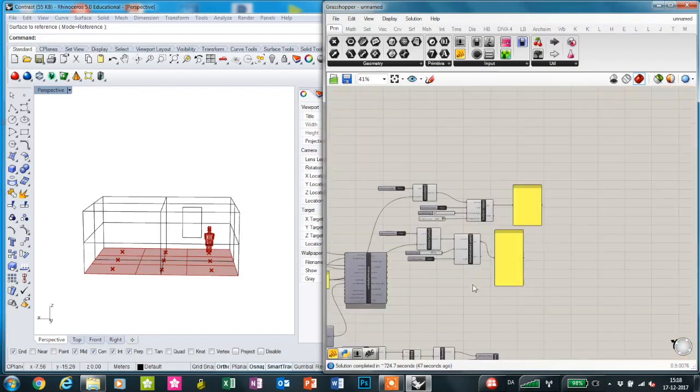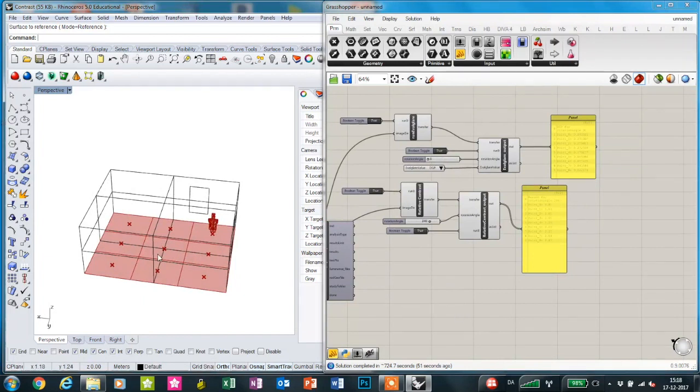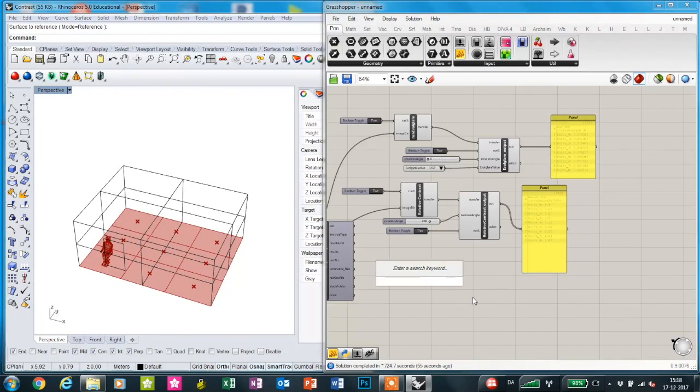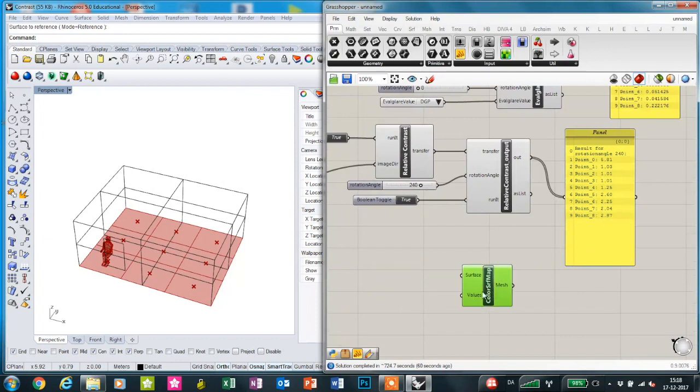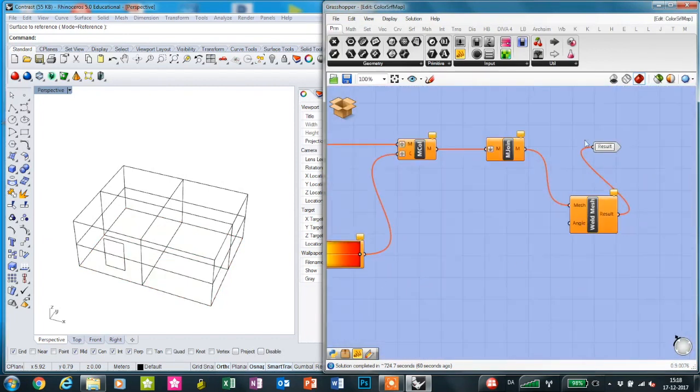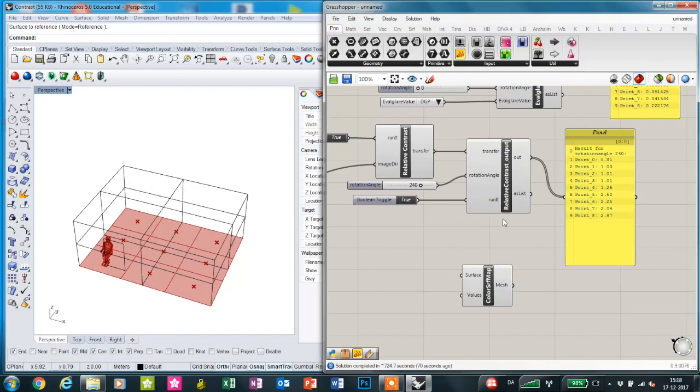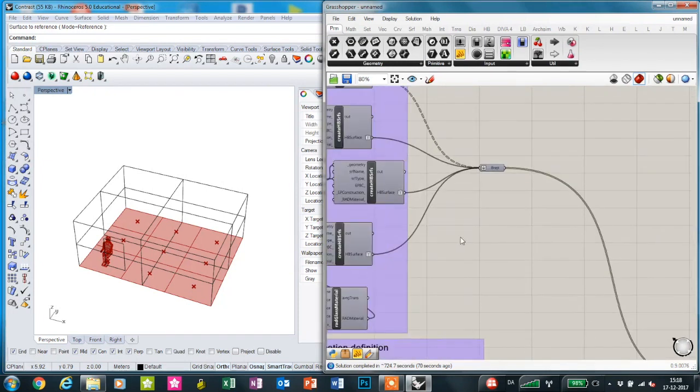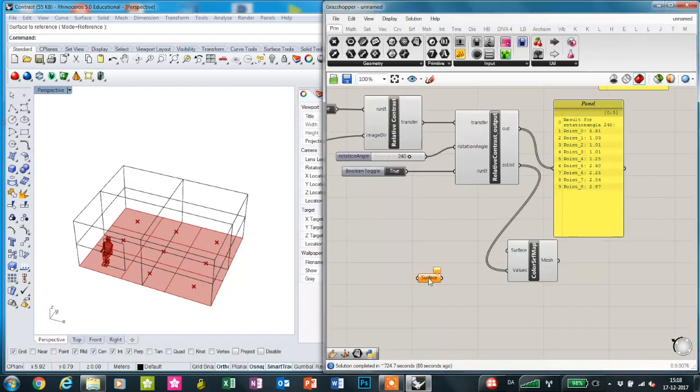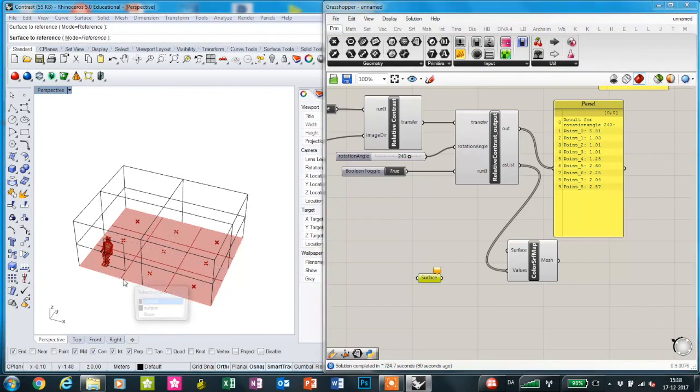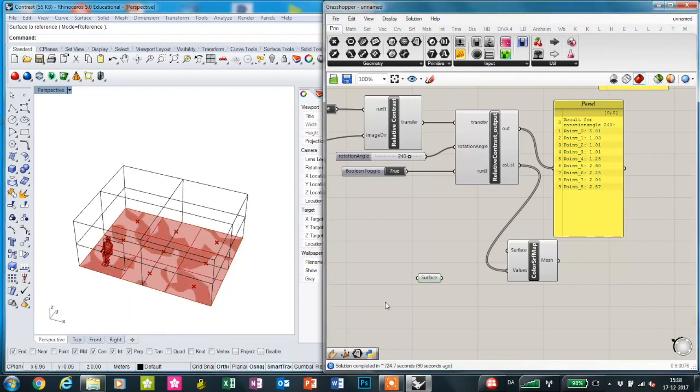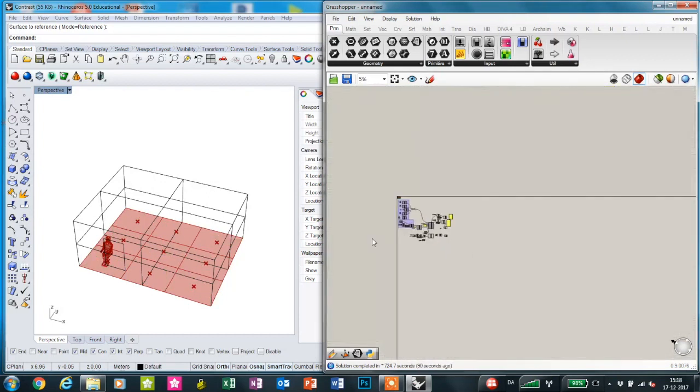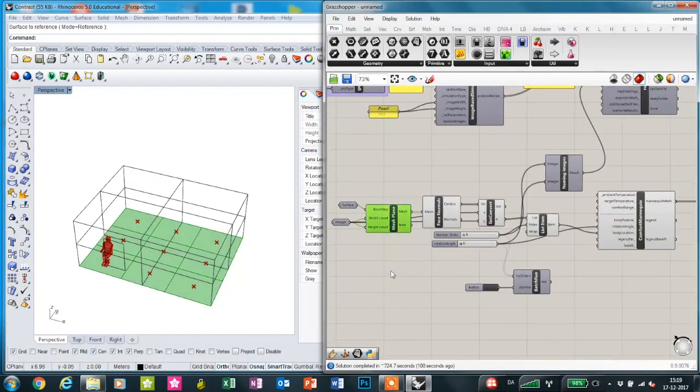We can also visualize the results in the Rhino viewport. I'm just going to bring in this cluster I've made, which consists of native Grasshopper components. We're going to use the values as a list and the surface, so we're just going to take the floor surface and turn the previews off.